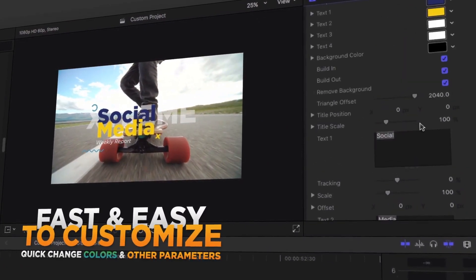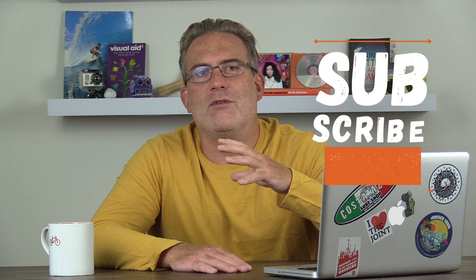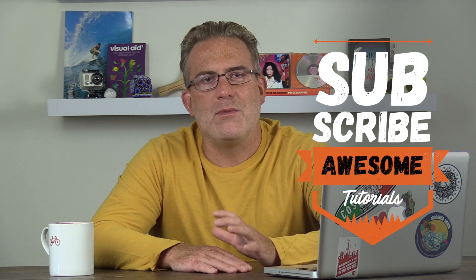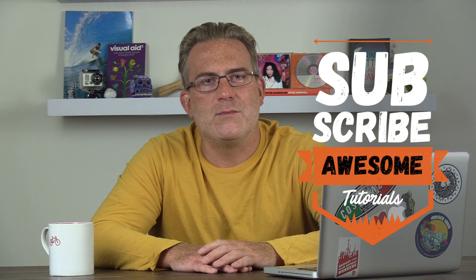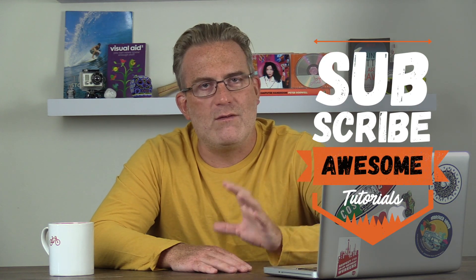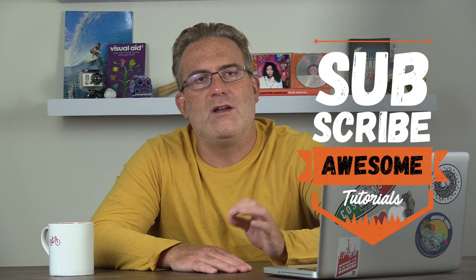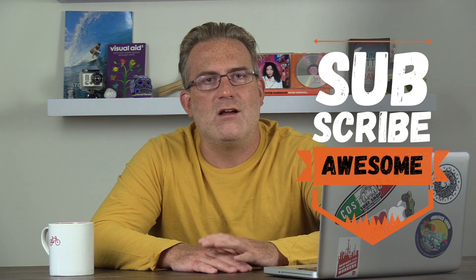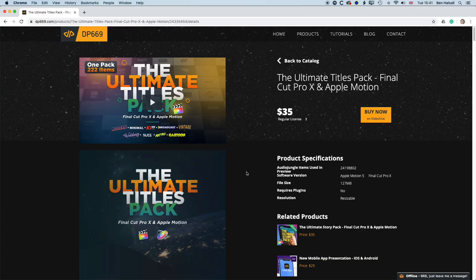Now I'm posting regularly tutorials for Final Cut Pro X and tutorial reviews as well, so if you like these types of topics then please do hit the subscribe button and the notifications button. But without further ado, let's dive in and have a look at Digital Product 669's Ultimate Title Pack.